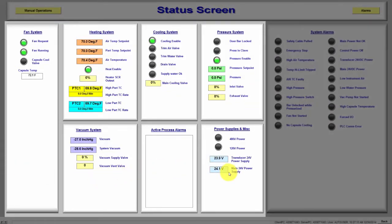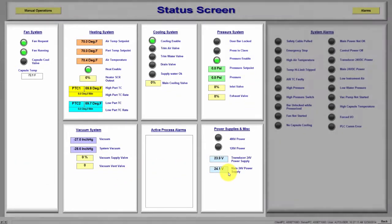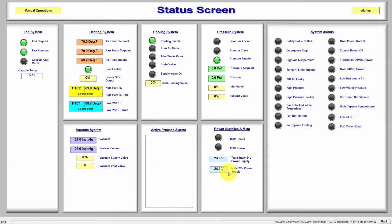Since everything is in order and no alarms are present, return back to the Run Operations screen by selecting the Back button in the lower right corner of the screen.